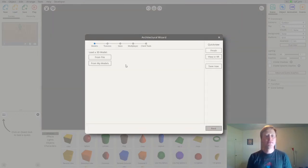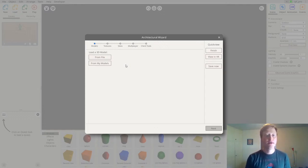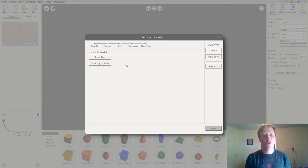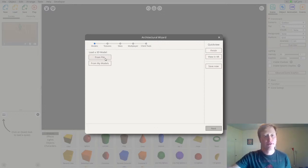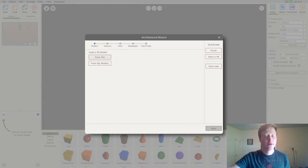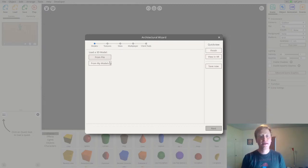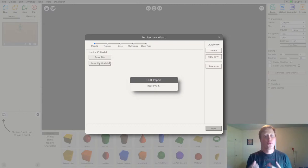The first step in the architectural wizard is to choose which 3D model you would like to import into the RapidXR Studio. I've already downloaded a file onto my computer, so I'm just going to load it up and it will take just a minute to be imported into the studio.